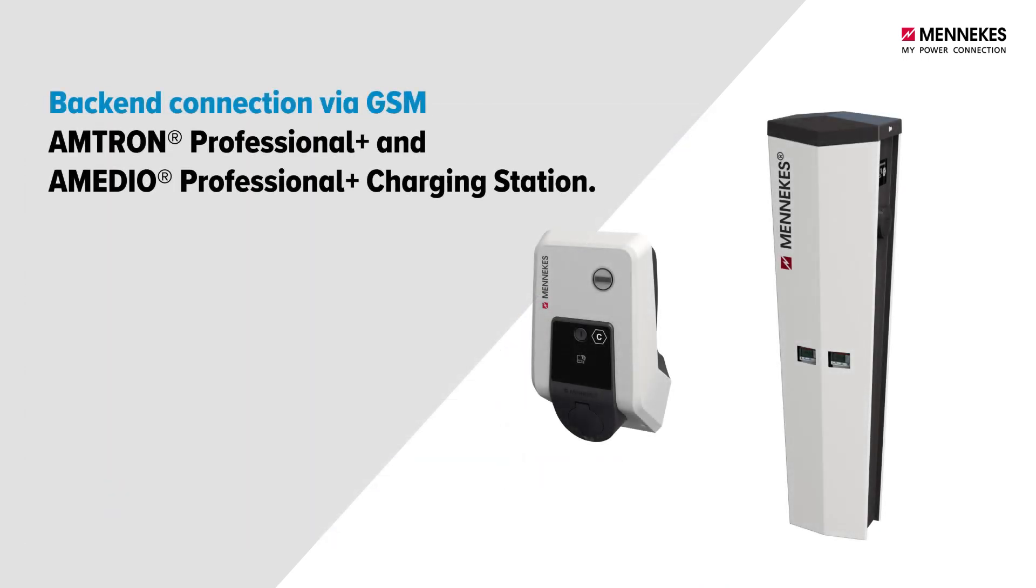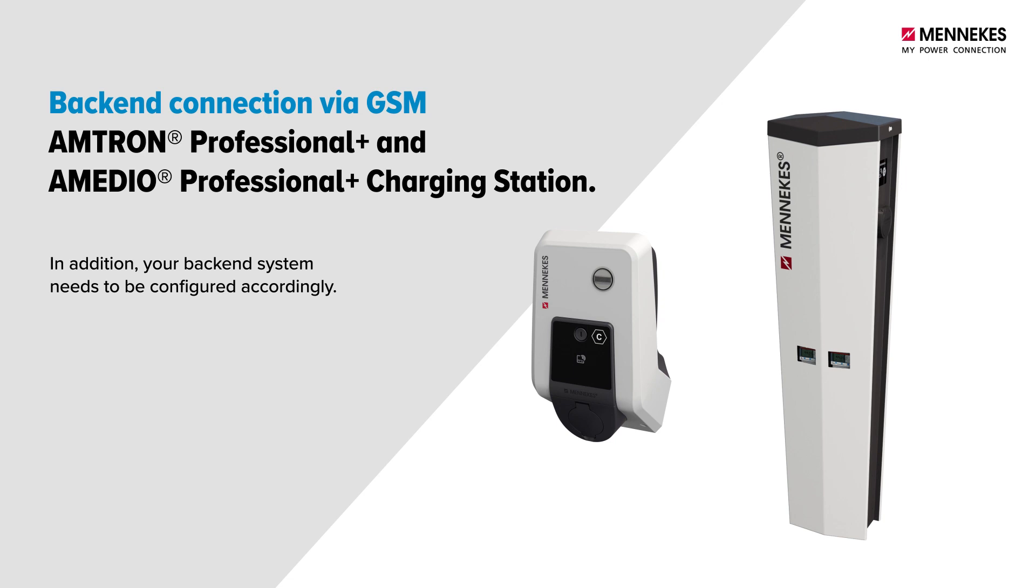You have now finished configuring the charging station. To establish a backend connection, you will also need to configure the backend system itself.